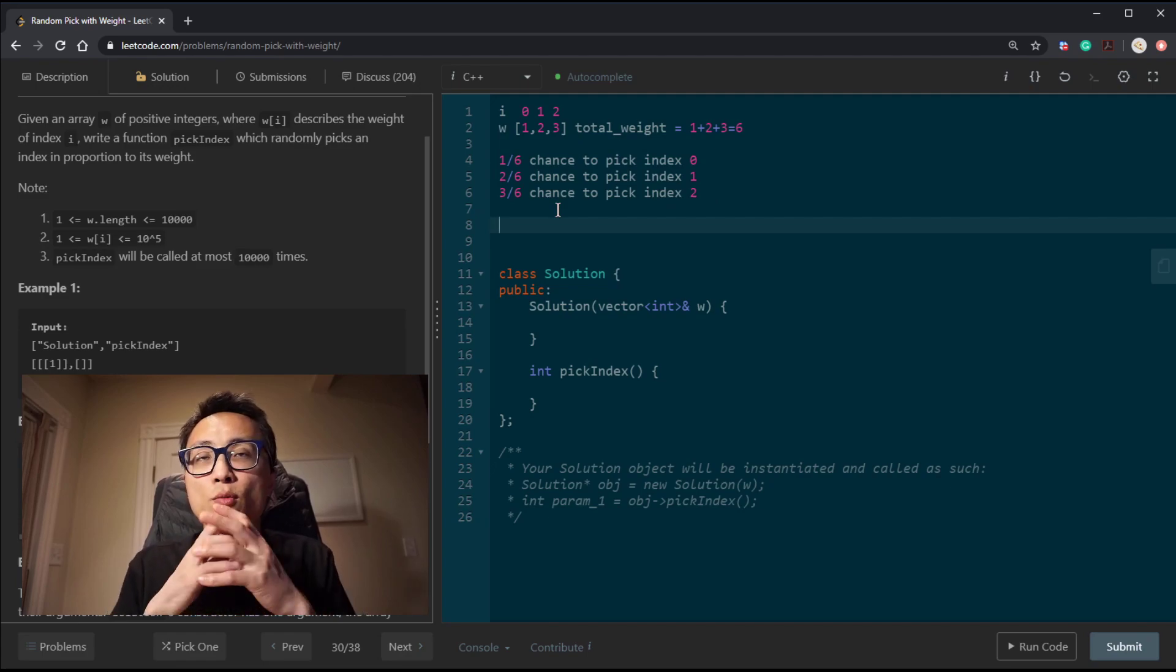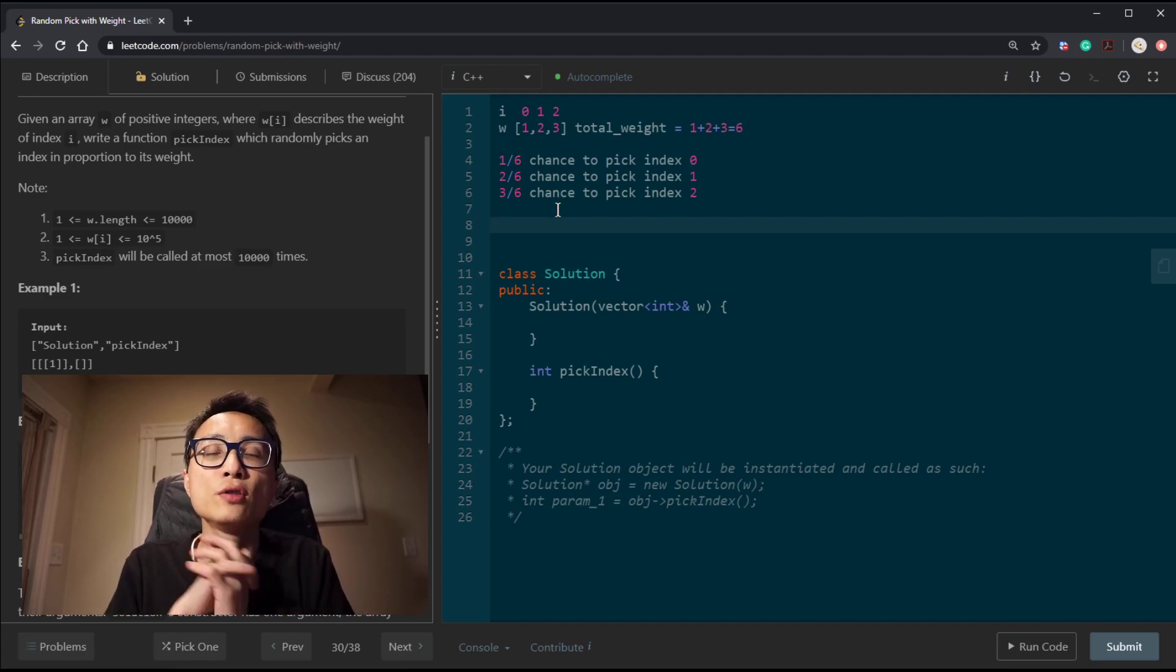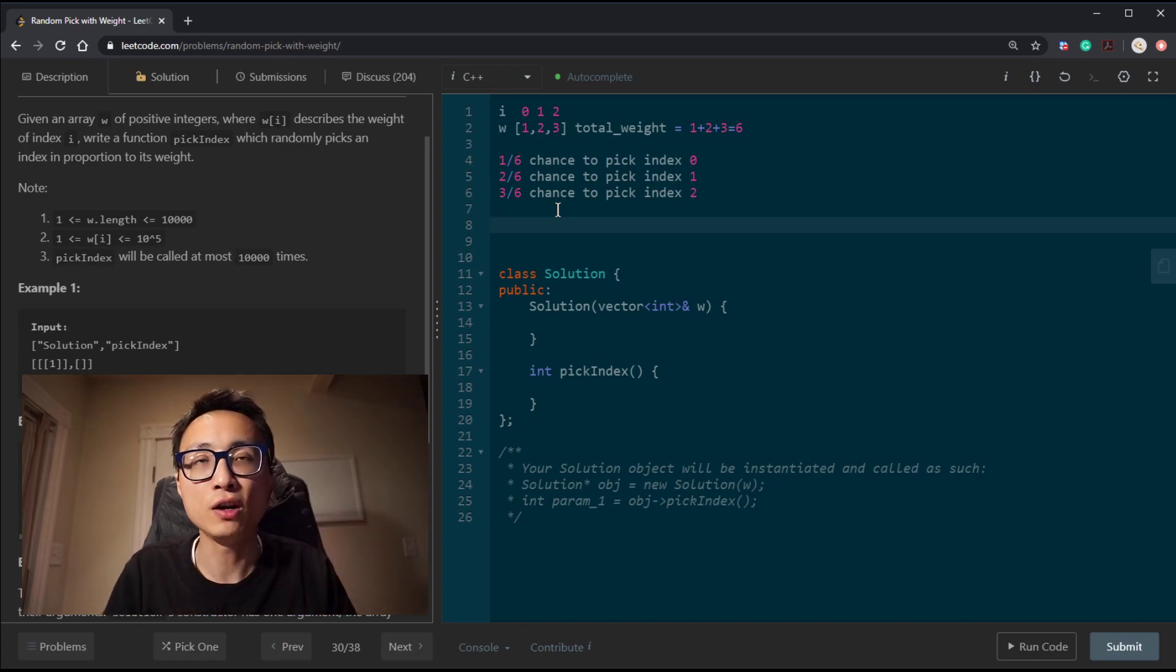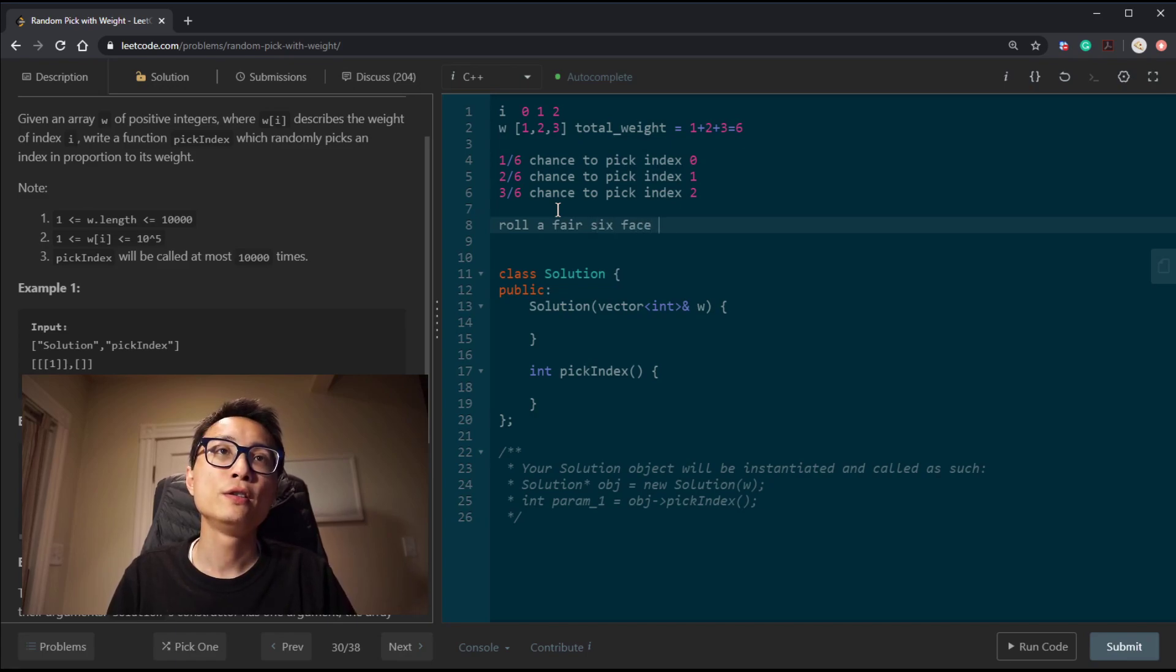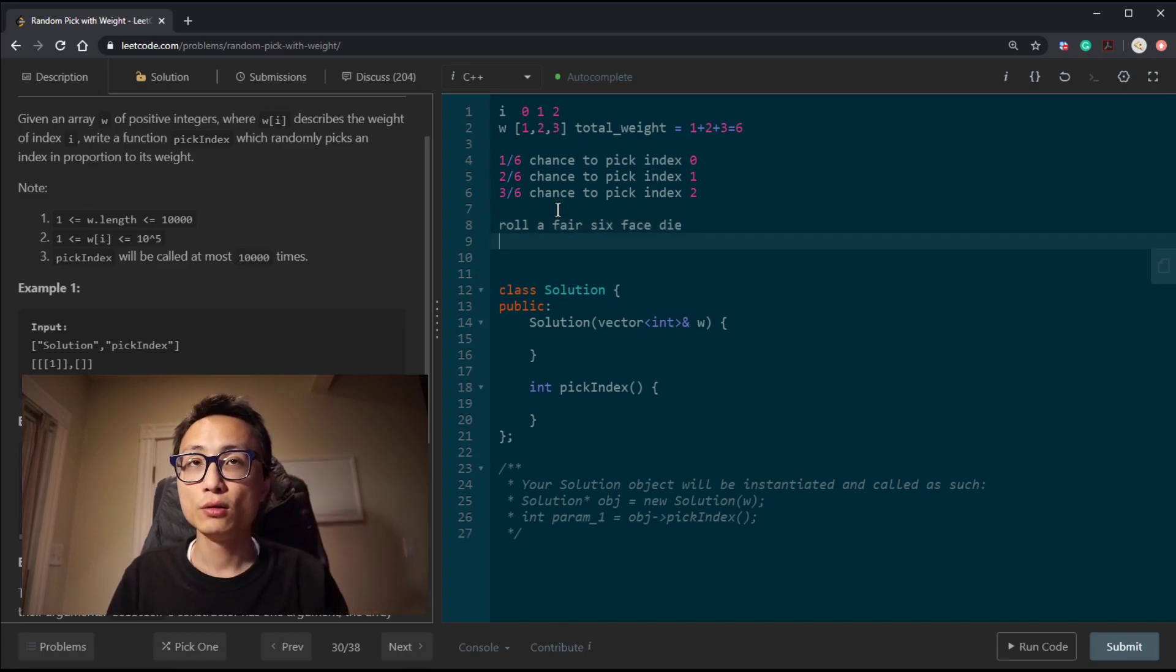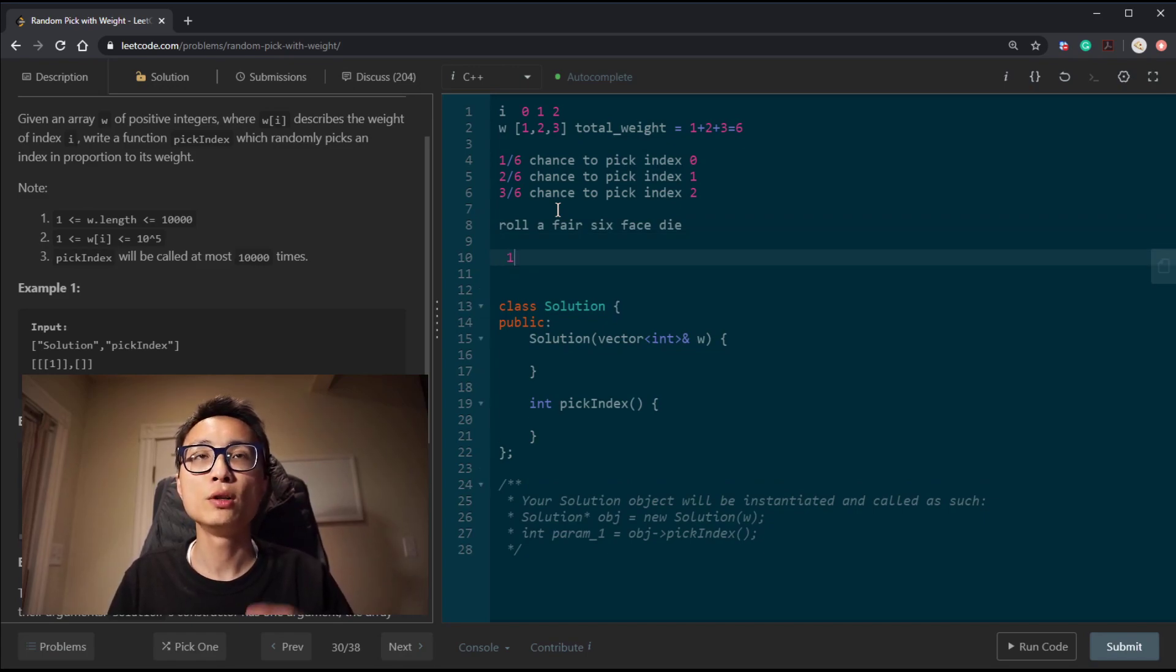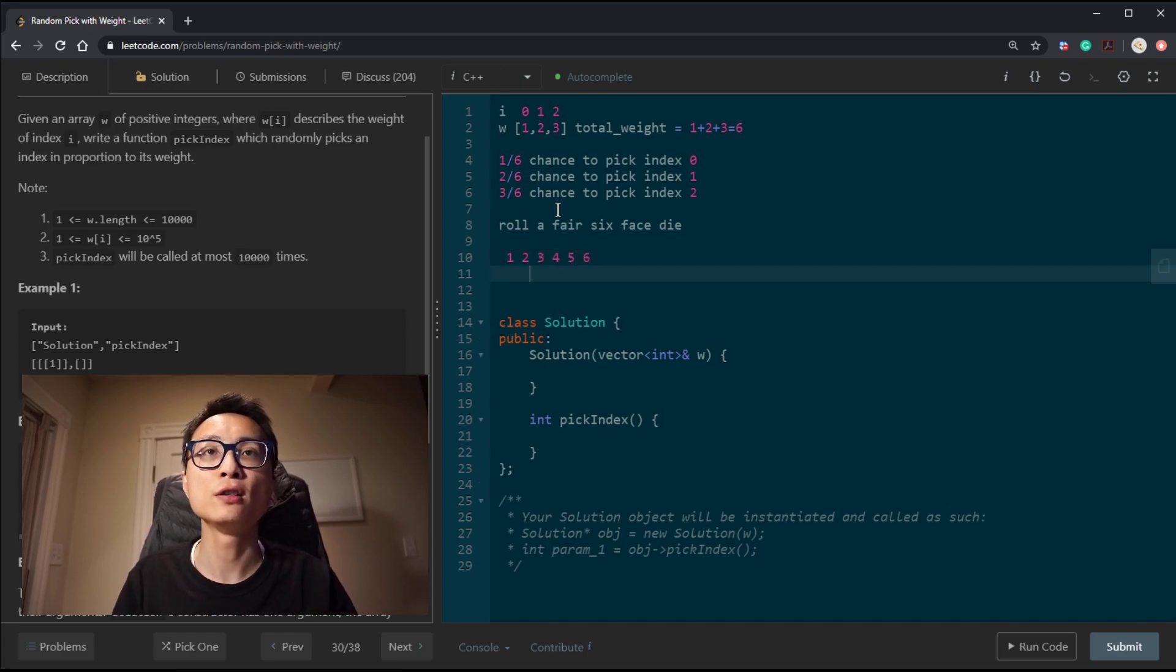Similarly, we can work out the math. We got 2 out of 6 and 3 out of 6 chance to pick index 1 and 2. So that's the probabilities. Let's combine this with a random number generator. Let's use a real-life random number generator, a 6-sided die, a fair die. You can have 6 possible outcomes, or the number that's facing up: 1, 2, 3, 4, 5, 6. That's the 6 possibilities.